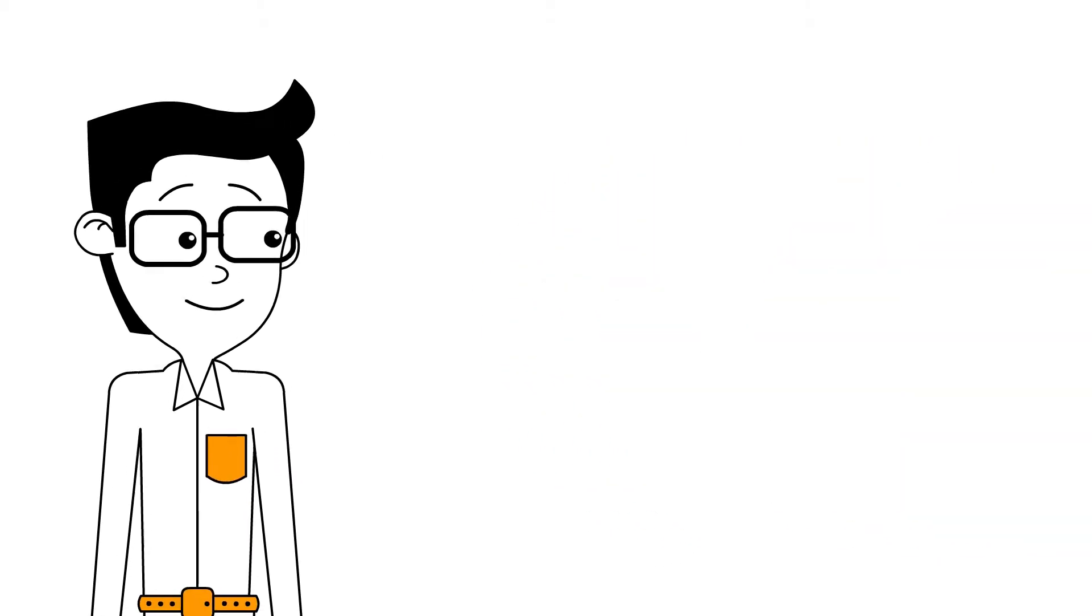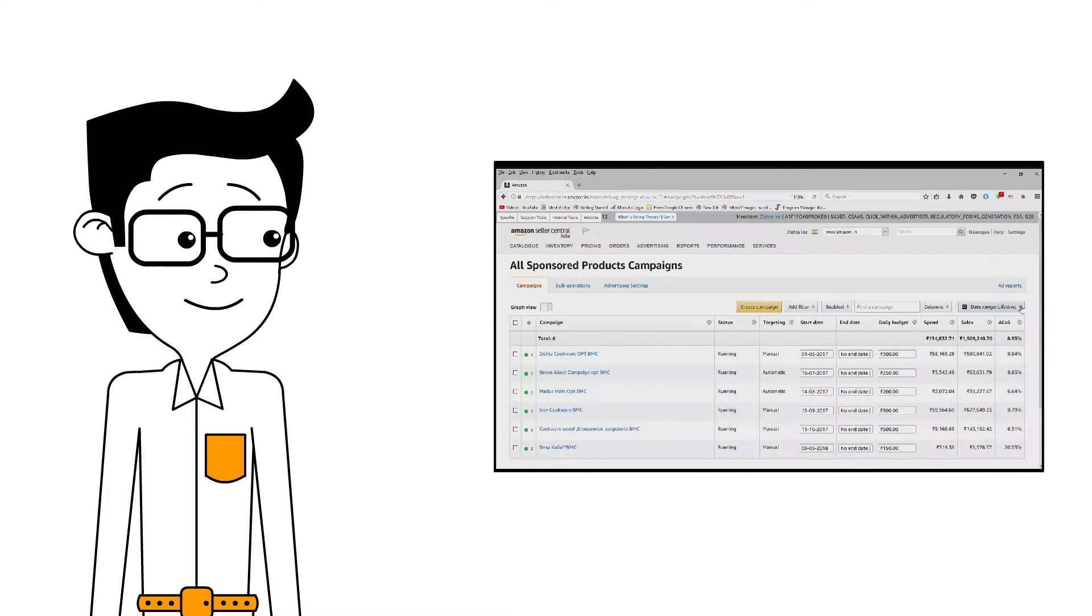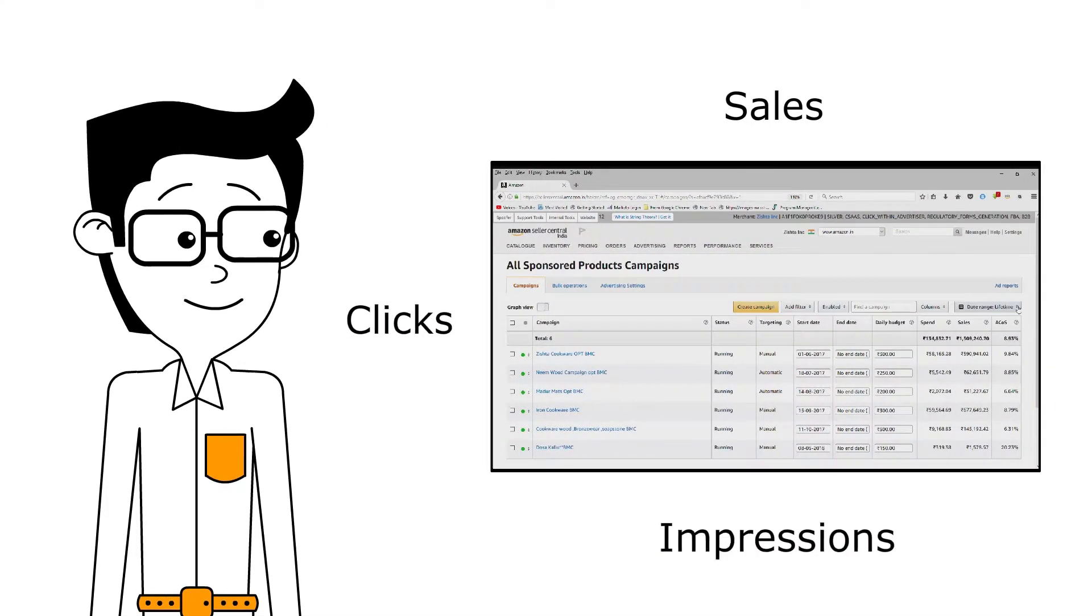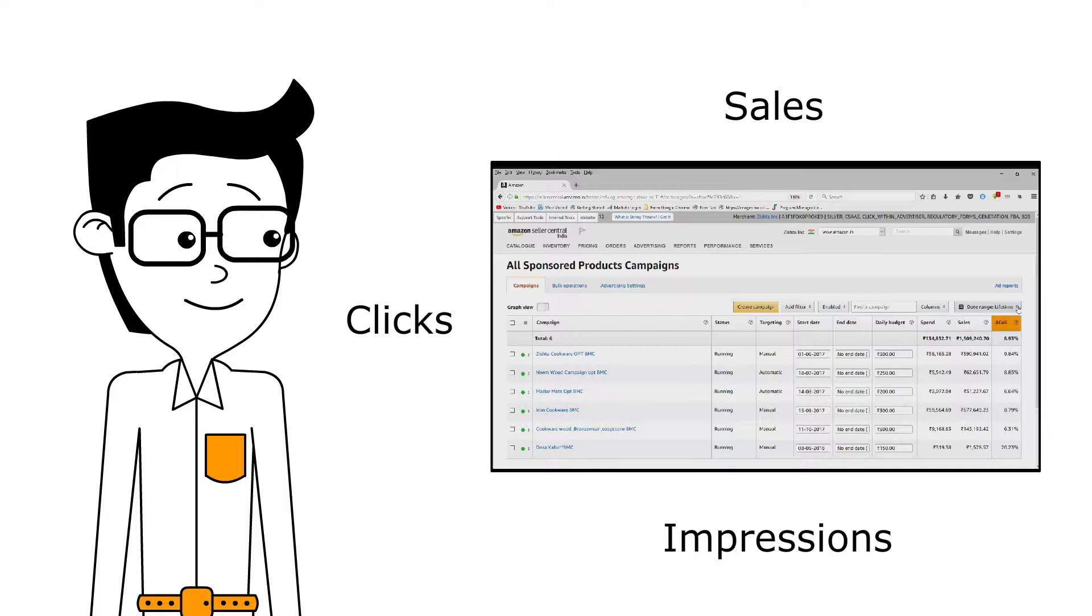In this video, we'll explore the metrics available in Campaign Manager to help you evaluate your ad's performance and measure its success.